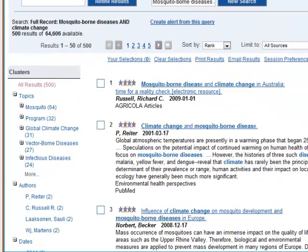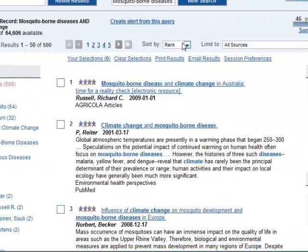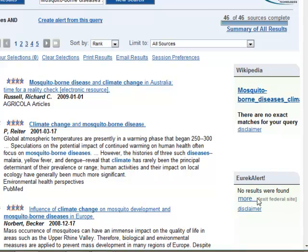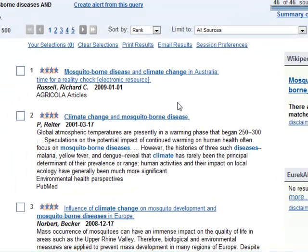The list itself is relevancy ranked. On the right-hand side, if there were a Wikipedia entry, it would be here. And if there are search alerts from their news search from the American Academy of the Advancement of Science, they will be listed here.